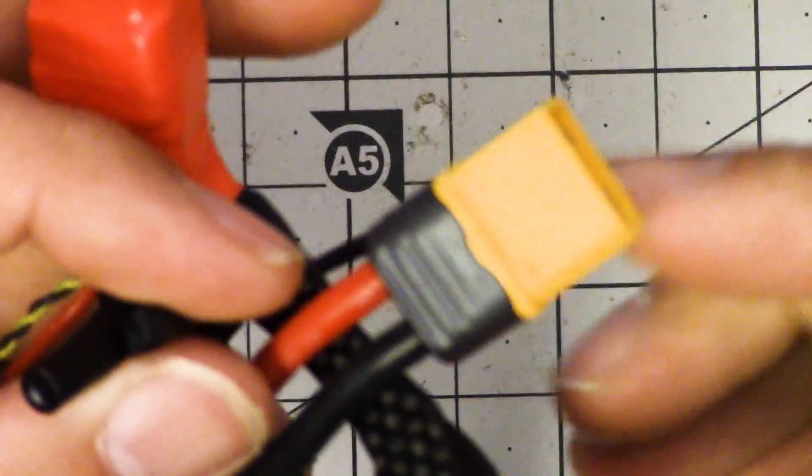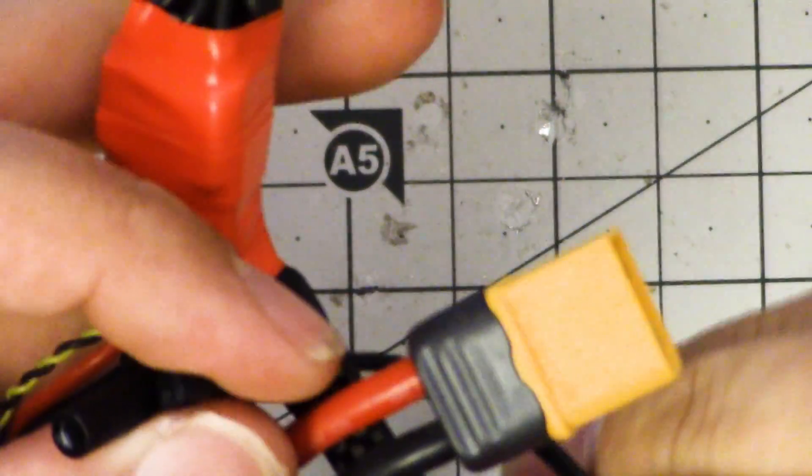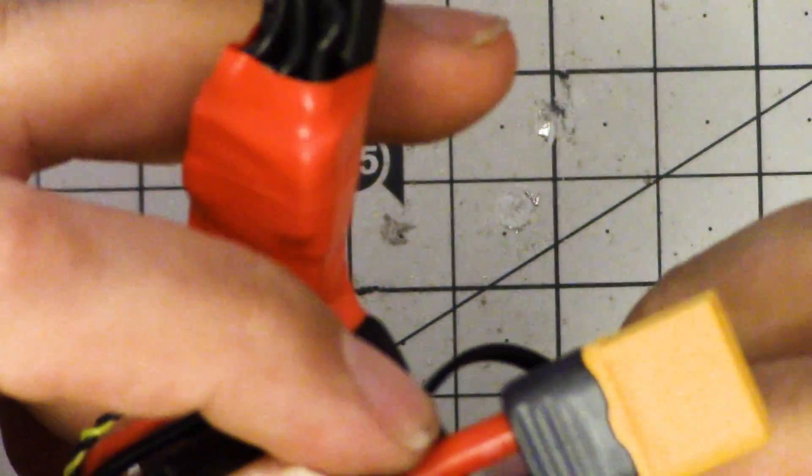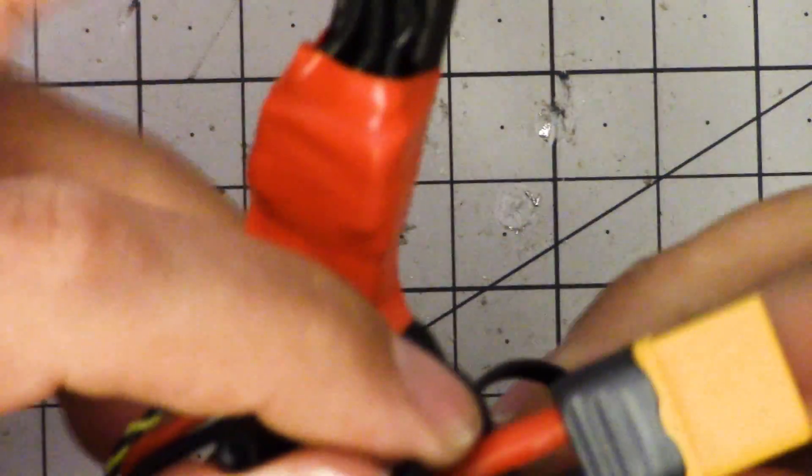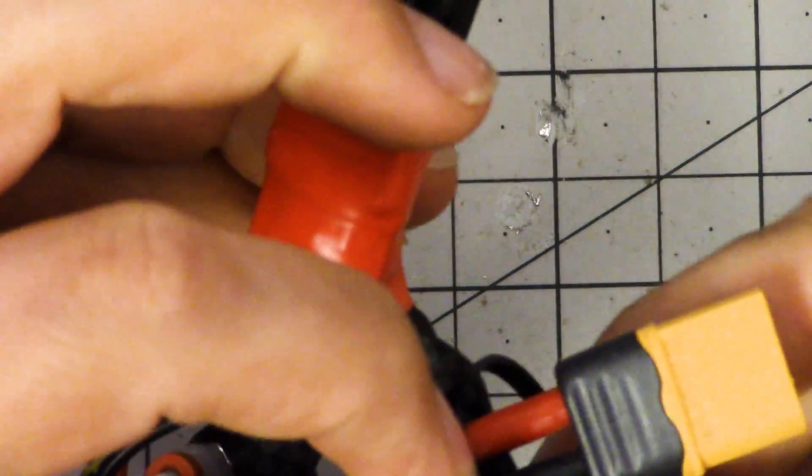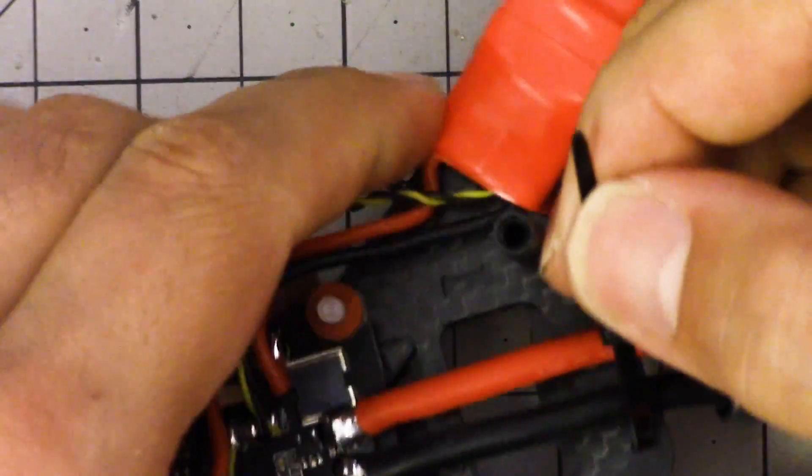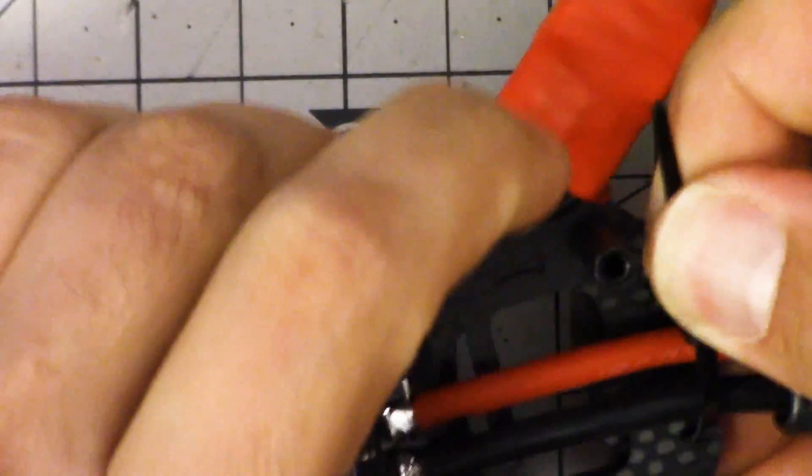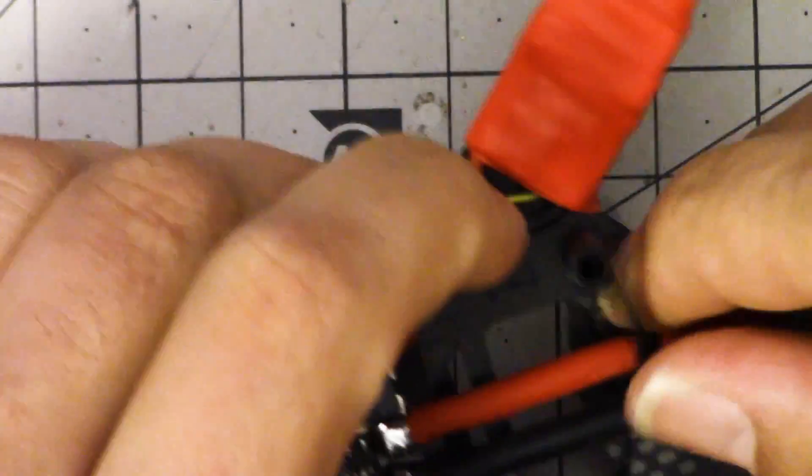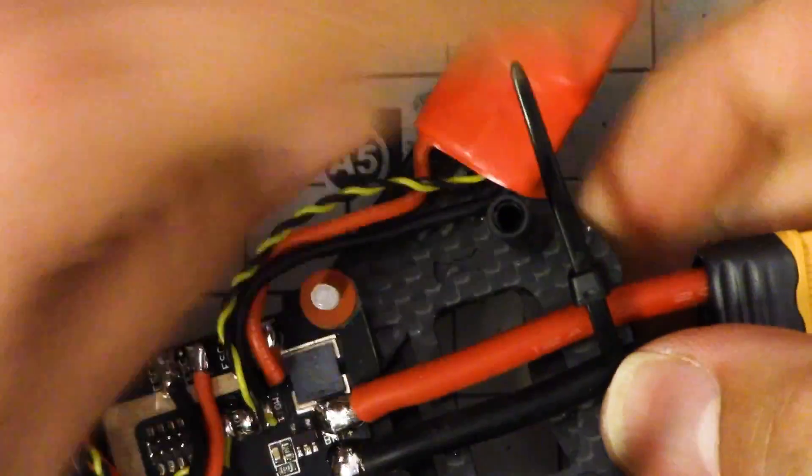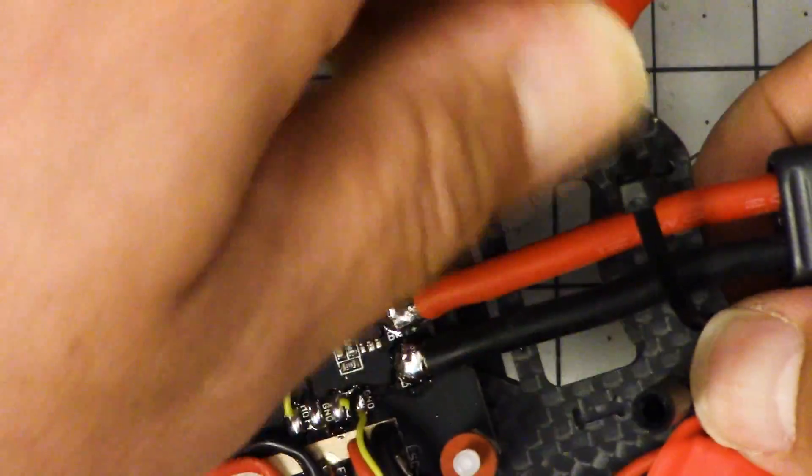Now I'm going to install the zip tie. The frame has a slot for a zip tie here to retain the main battery discharge lead. I always want to retain my main battery discharge lead in case the battery ejects in a crash. I don't want it pulling on the PDB and ripping the pads off. So I always try to find a way to have some stress relief, some strain relief there and every frame should really include something like this.